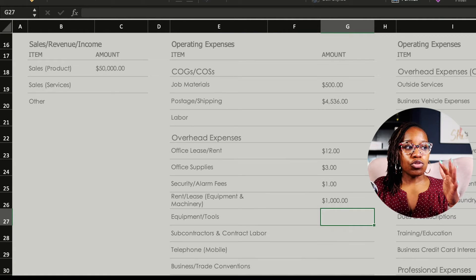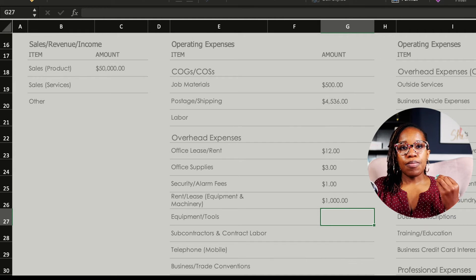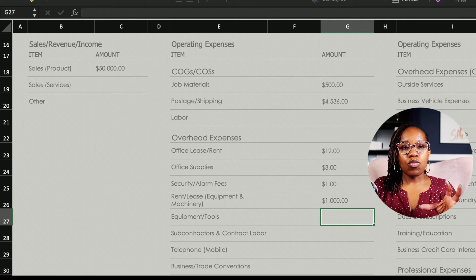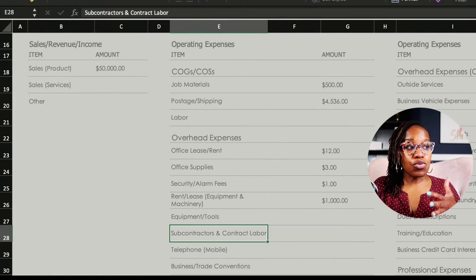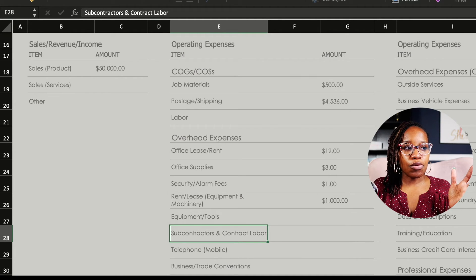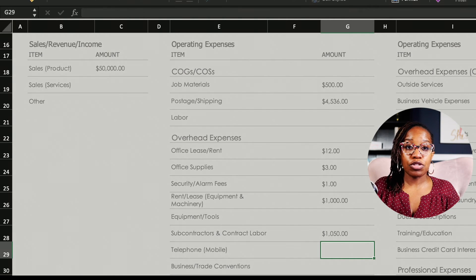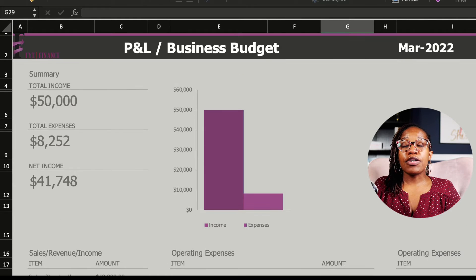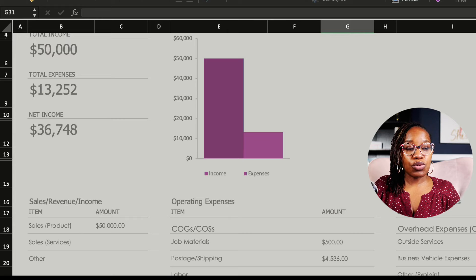You have the ability to use the pre-populated categories. These categories were selected based on how a tax return looks for a business — the lines and areas you have available — and also keeping in mind the things that most businesses commonly use. It was a good marriage of those two as to how I came up with these categories, but feel free to make them your own. If you don't have subcontractor labor but have something else, feel free to customize it and just make sure you are utilizing this area to put in the dollar value associated with that expense.